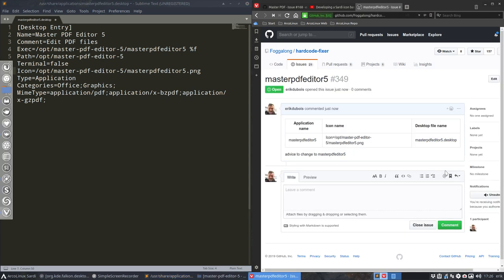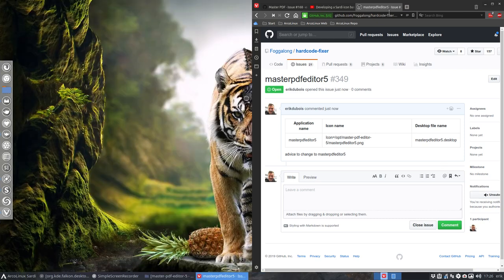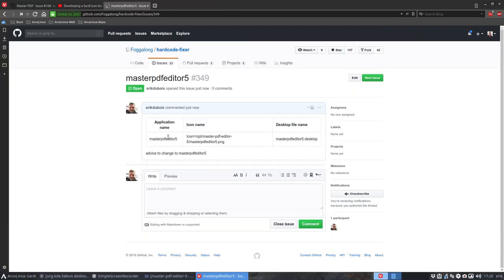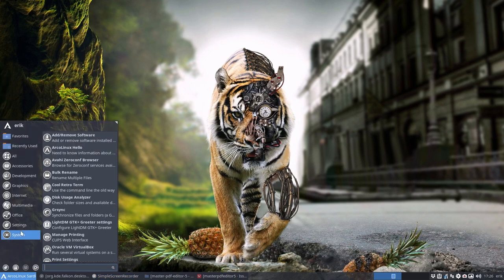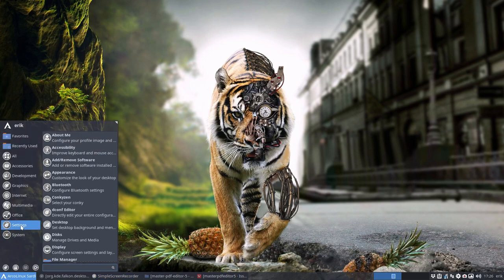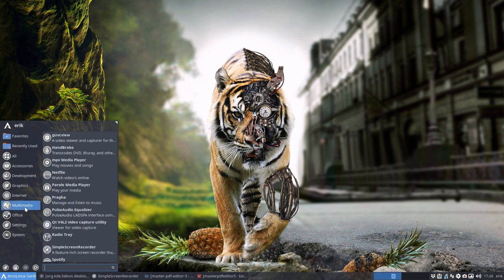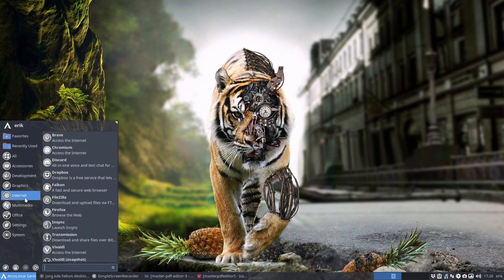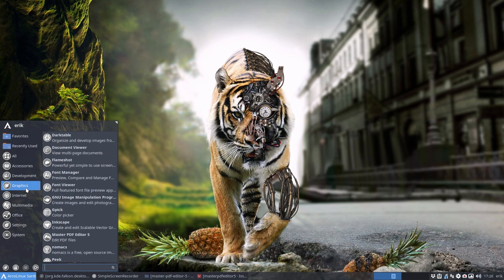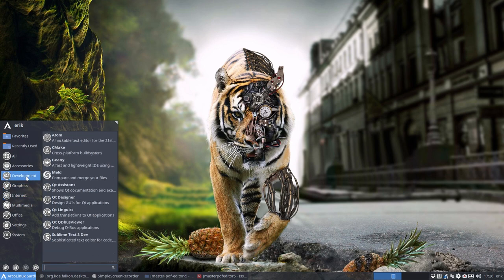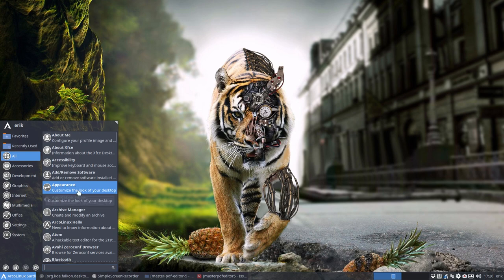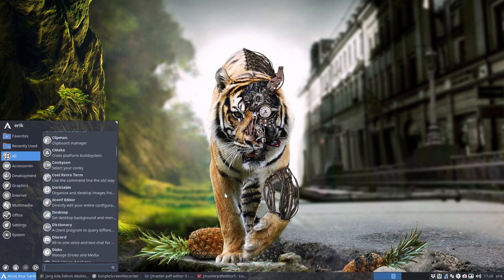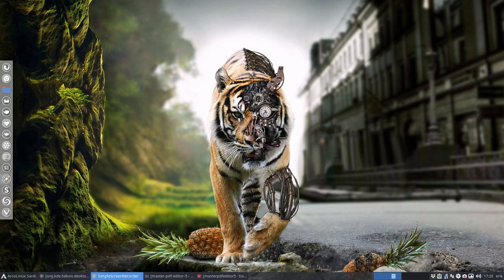Basically guys, if you still see stuff that you say Eric did not create an icon, well, it can be possible of course. But if it's a hardcoded path just like in this example, it will never ever get fixed. And the only thing we can do is report it on the GitHub of Vogalong. So if everybody reports one, it will be easily fixed. All right, cheers.